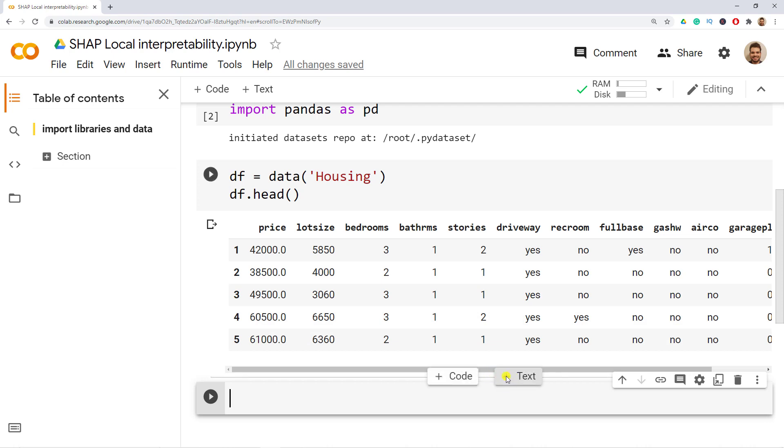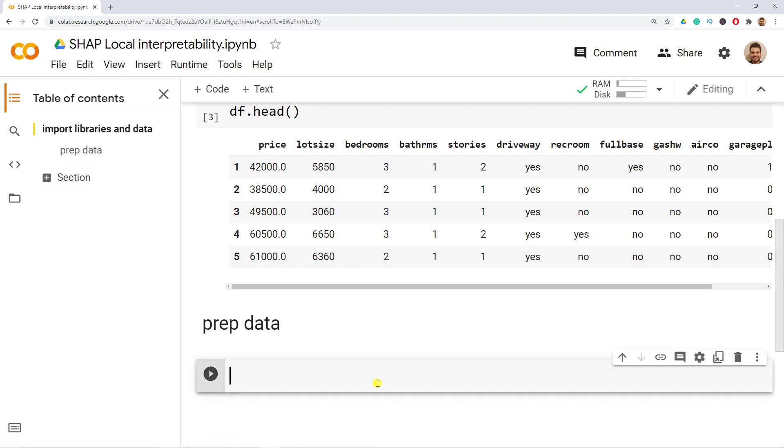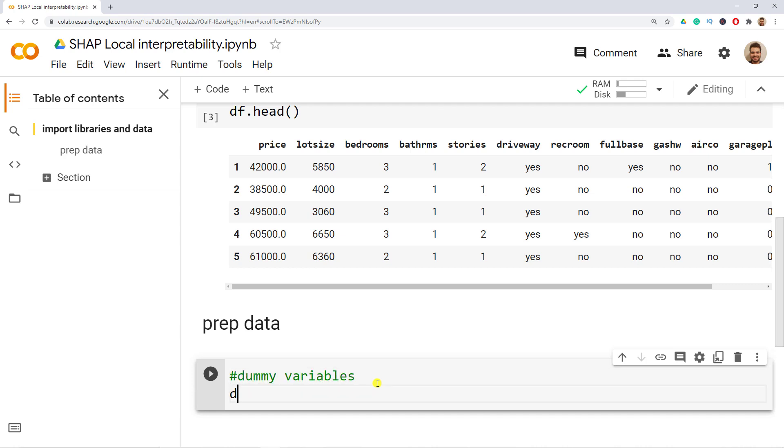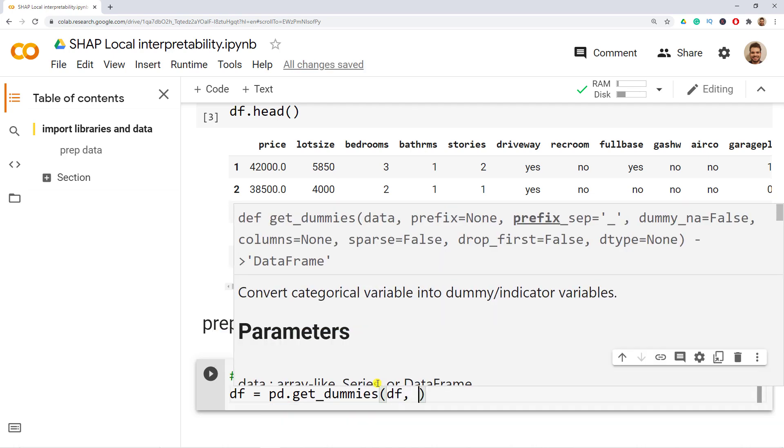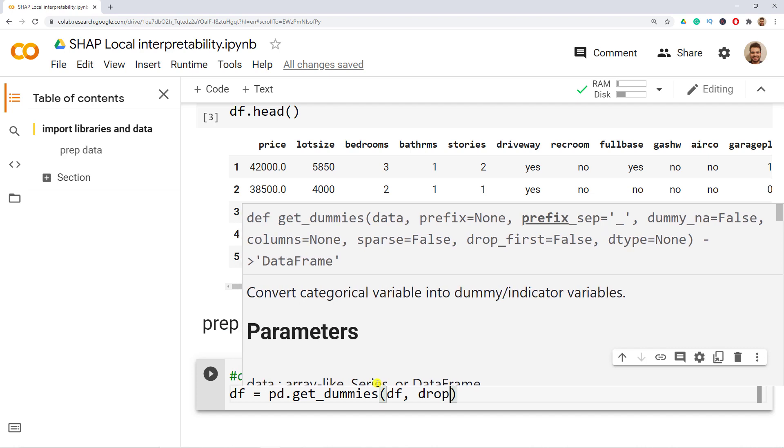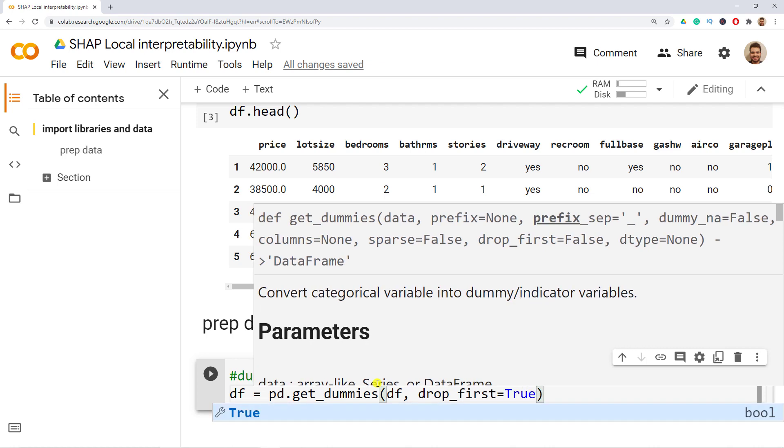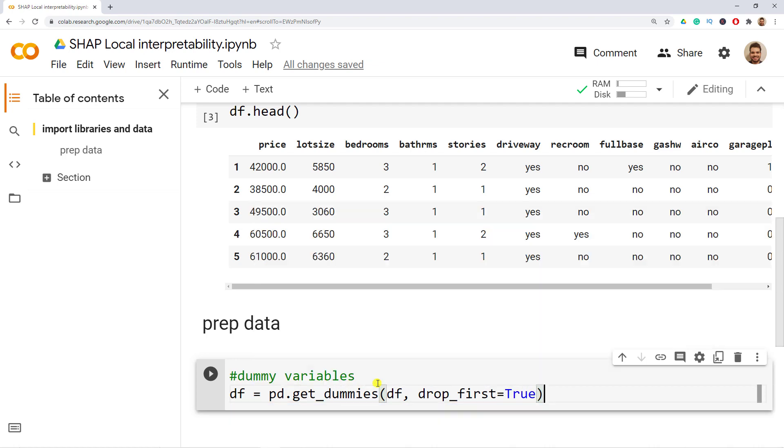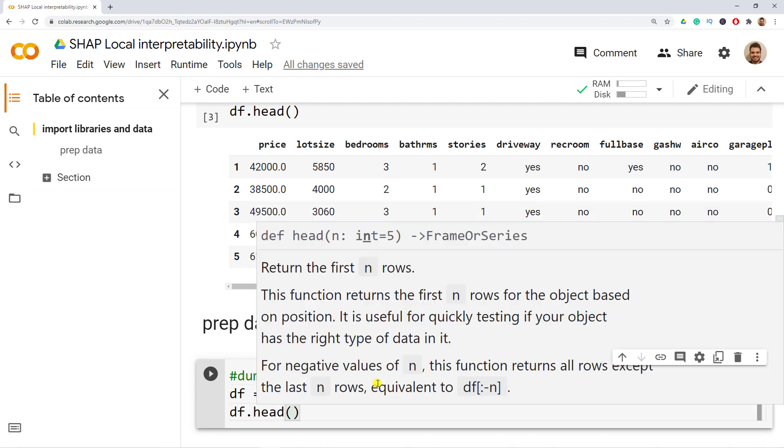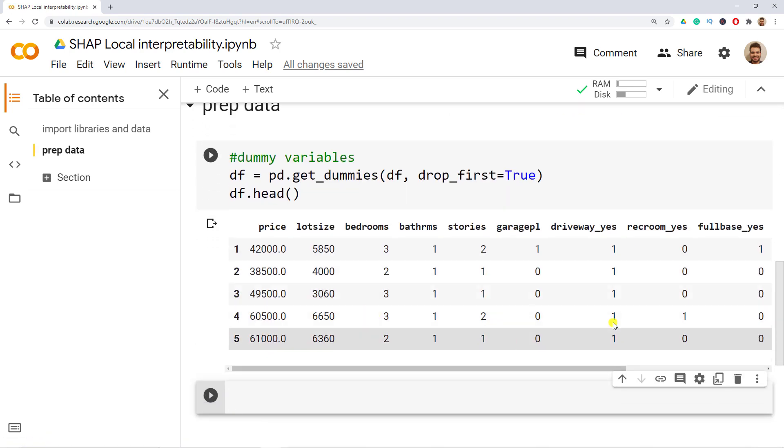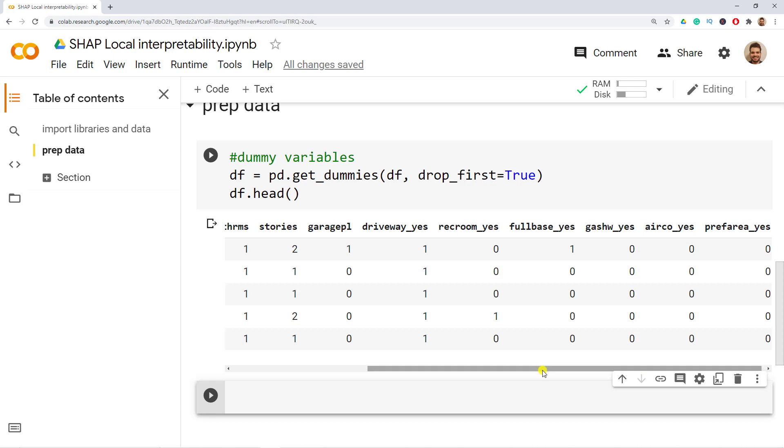Next step is to prepare the data. So prep data. First one is the dummy variables. We do df equals to using pandas to use the function get_dummies. Then inside we include our df comma and then drop_first in order to not fall into the dummy variable trap. Then here we include true. Let's also have a look again to see what happens. So head and we see that we no longer have yes and no's but rather we have ones and zeros.